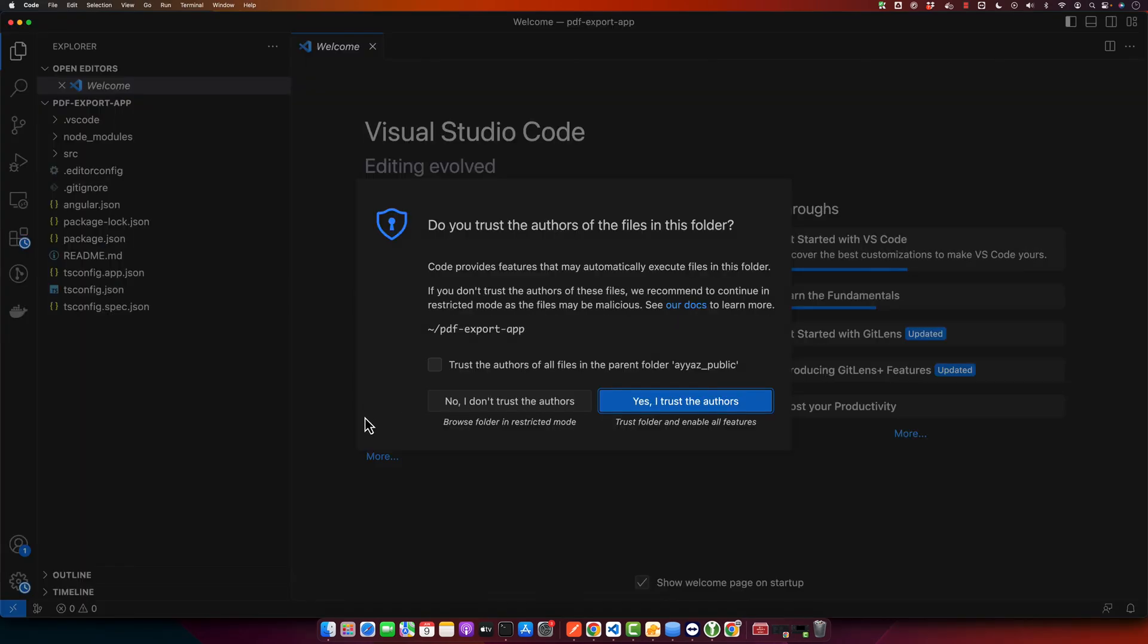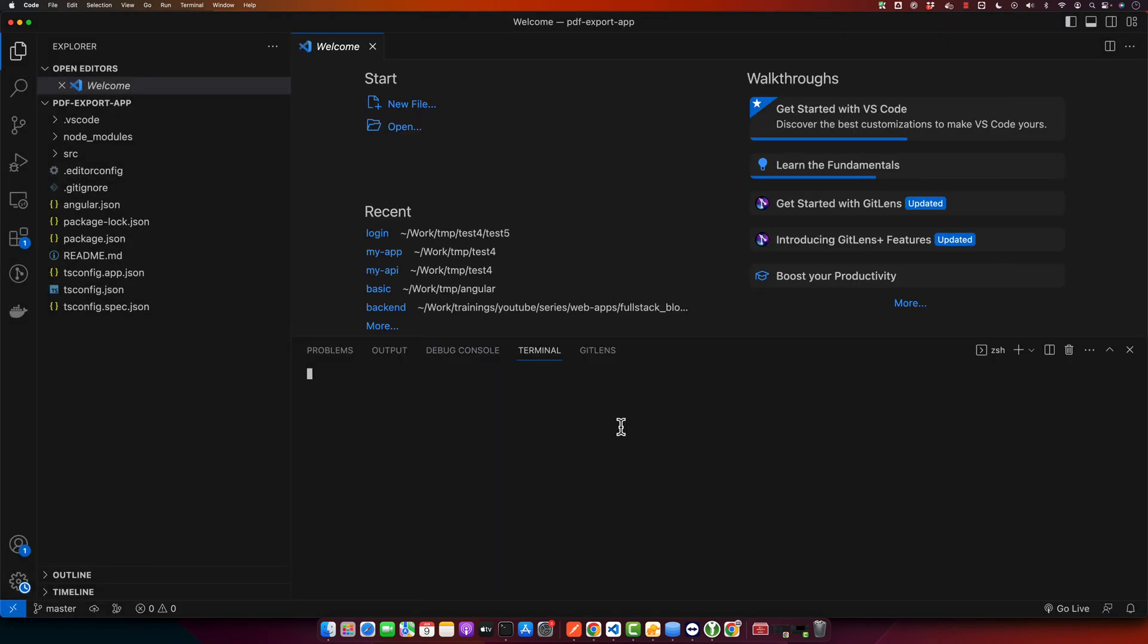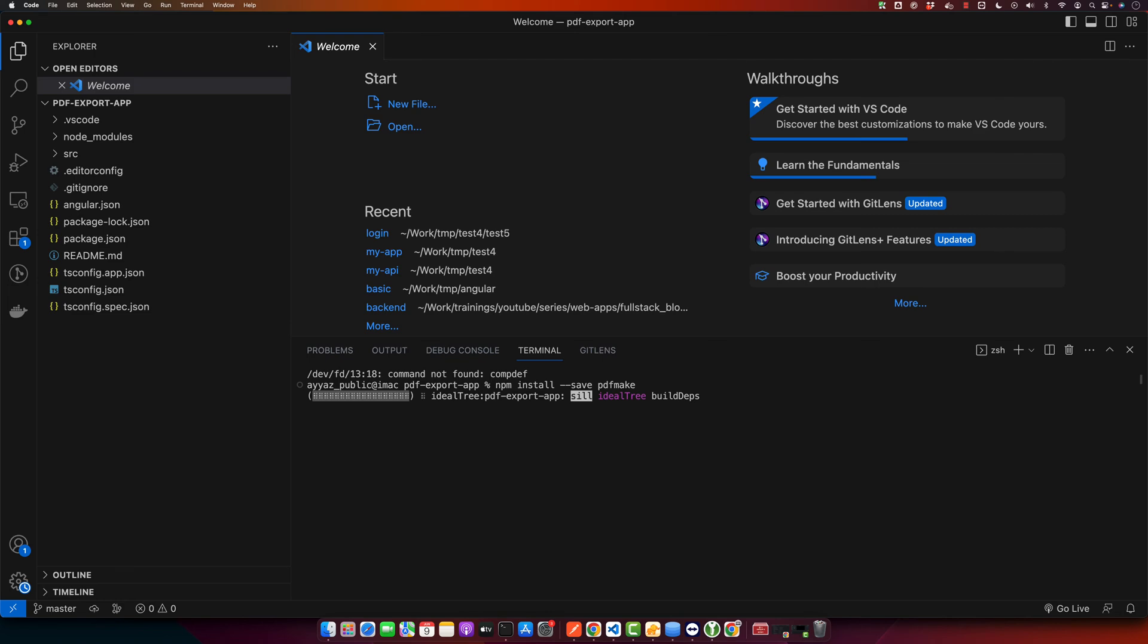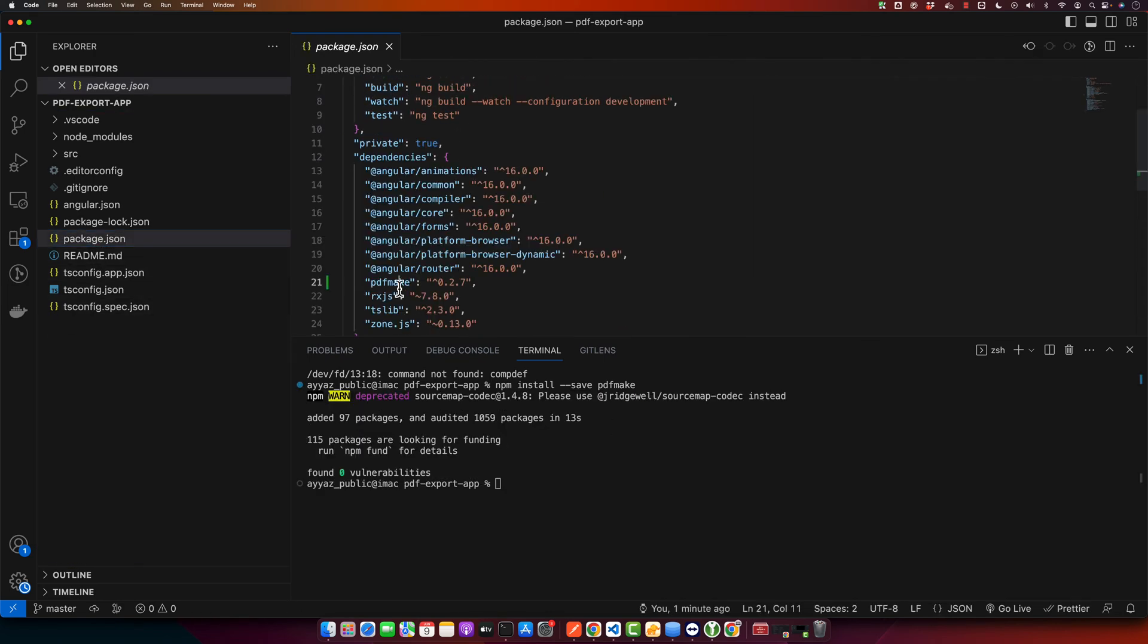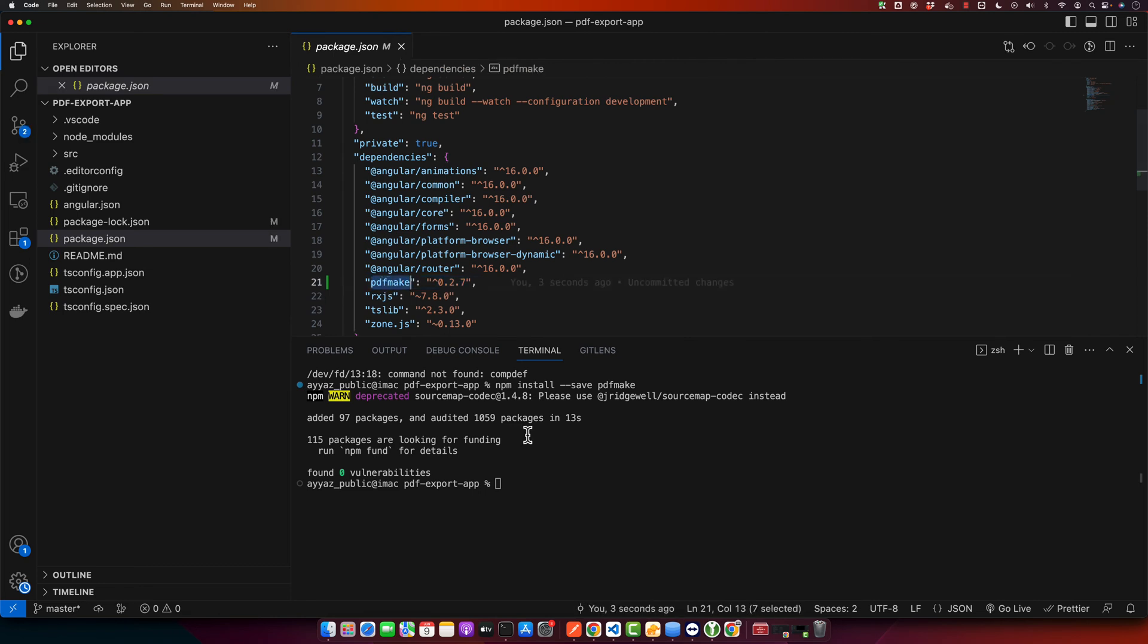Now we need a library called pdf-make which is a client or server-side PDF printing tool. We can easily install it using npm. Simply run npm install --save pdfmake and press enter. This will install pdf-make and save it in our project dependencies in the package.json. As you can see, it has been installed and the dependency has been added.